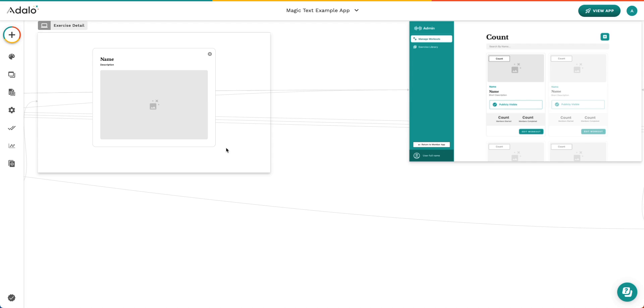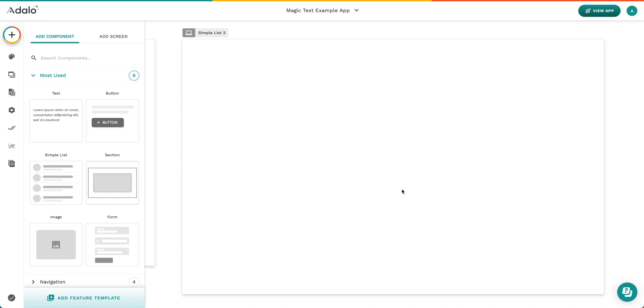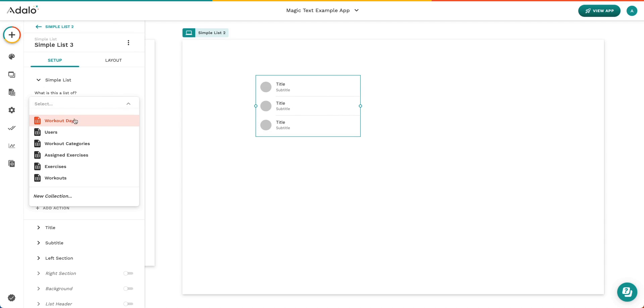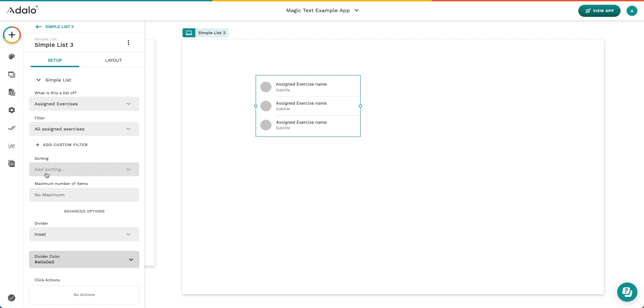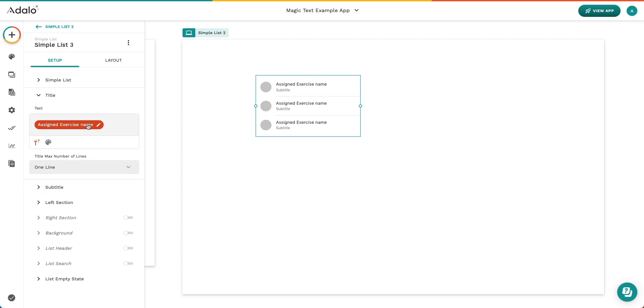One thing I forgot to mention is there are some components that adopt Magic Text properties immediately. So if we go over here and we add a blank screen, we can actually see when I add a simple list here and I tell Adalo this list is a list of, let's say, assigned exercises, you can see that now assigned exercise name got placed here. And even when I click inside of this to the title area, you can see that Magic Text was inserted. There are some properties that work like this, but not all. And so just pay attention to what you're placing in Adalo and what things need to be updated. Like, for example, subtitle is going to need to be updated here.